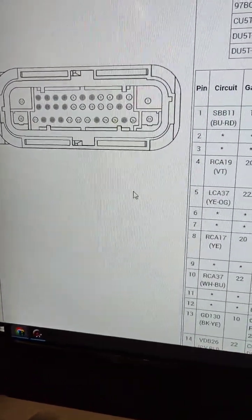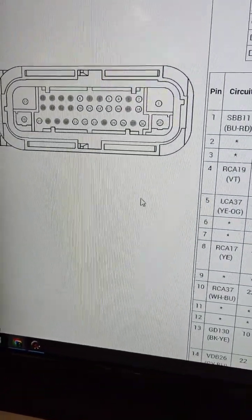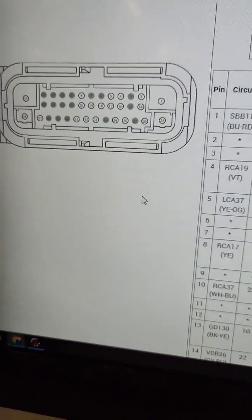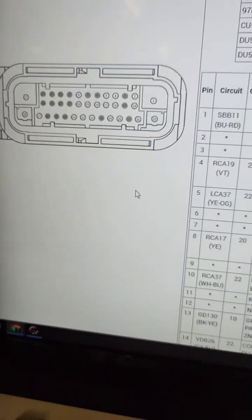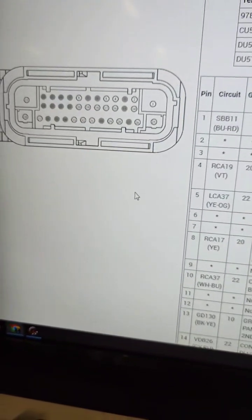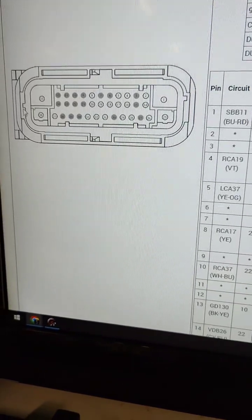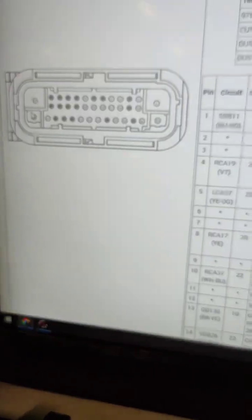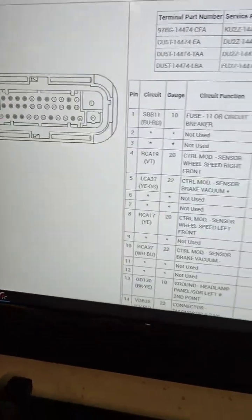So the first thing I did was verify we had power and ground on all of those, and we did. I had good 12 volts on all three of these sources that I needed to in the plug, and I had a good ground on both of our ground pins here.